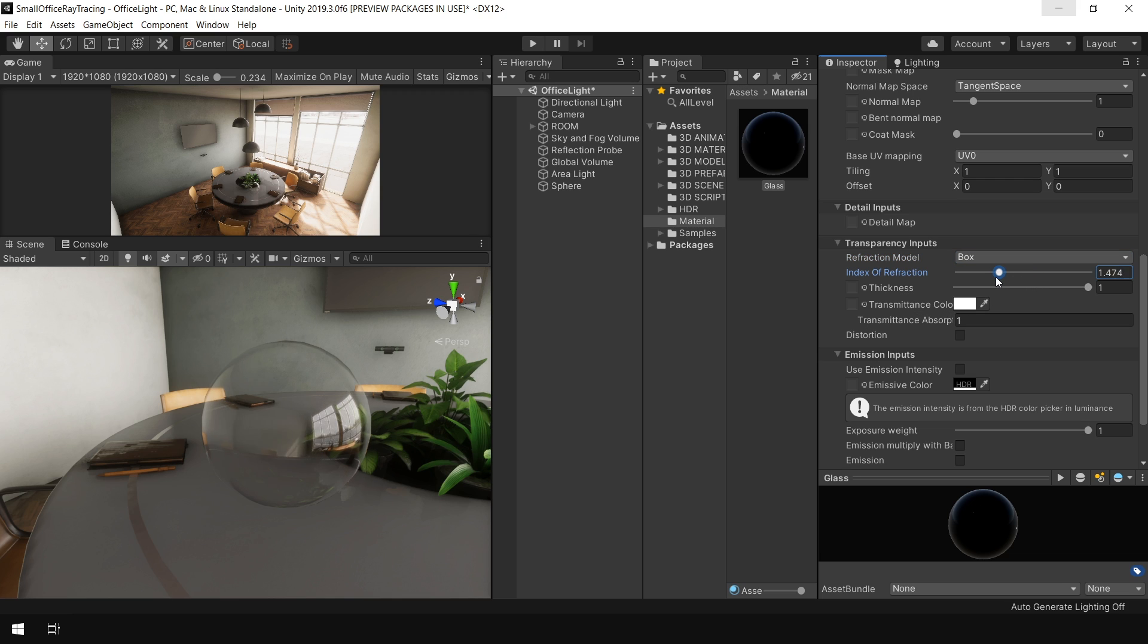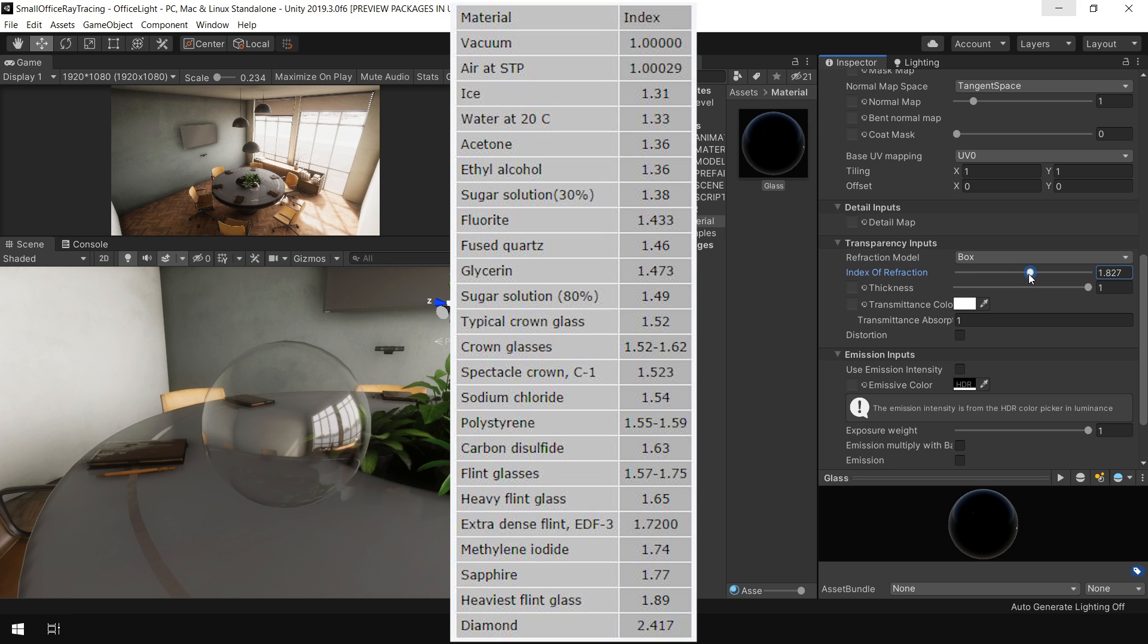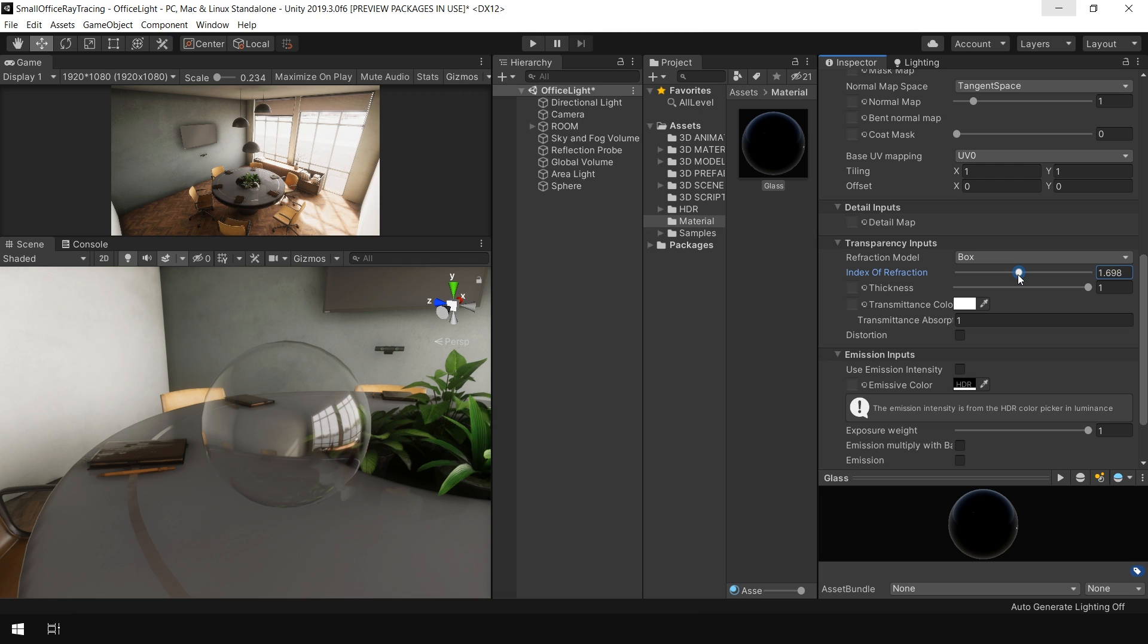This index of refraction value controls the refraction of this object. Different objects have different kinds of refraction values. You can find a list of refraction values on the internet. For instance, glass has an index of refraction close to 1.5. So I set it to 1.5.